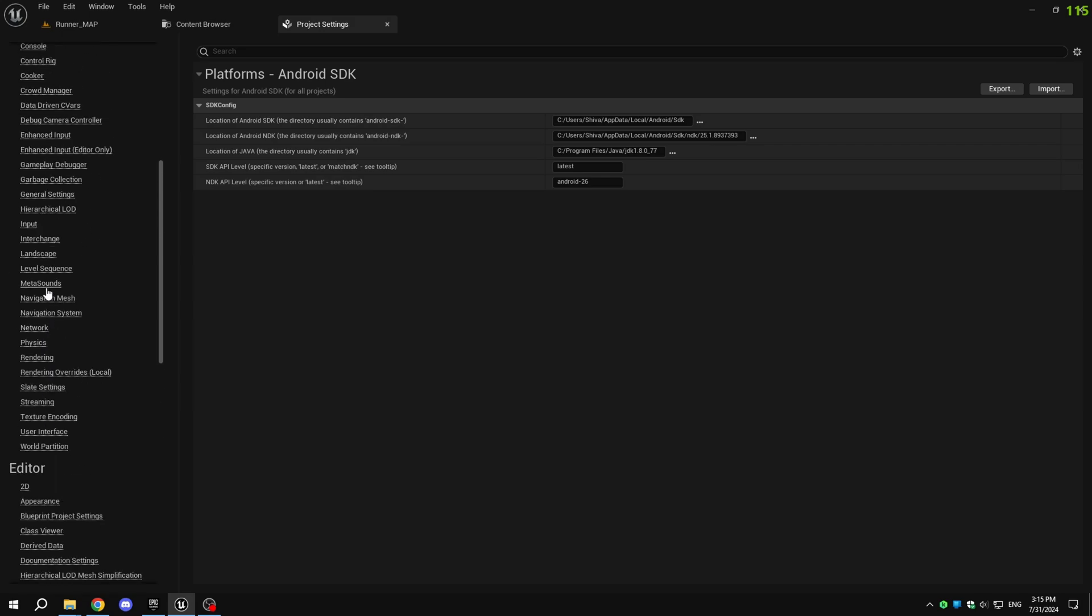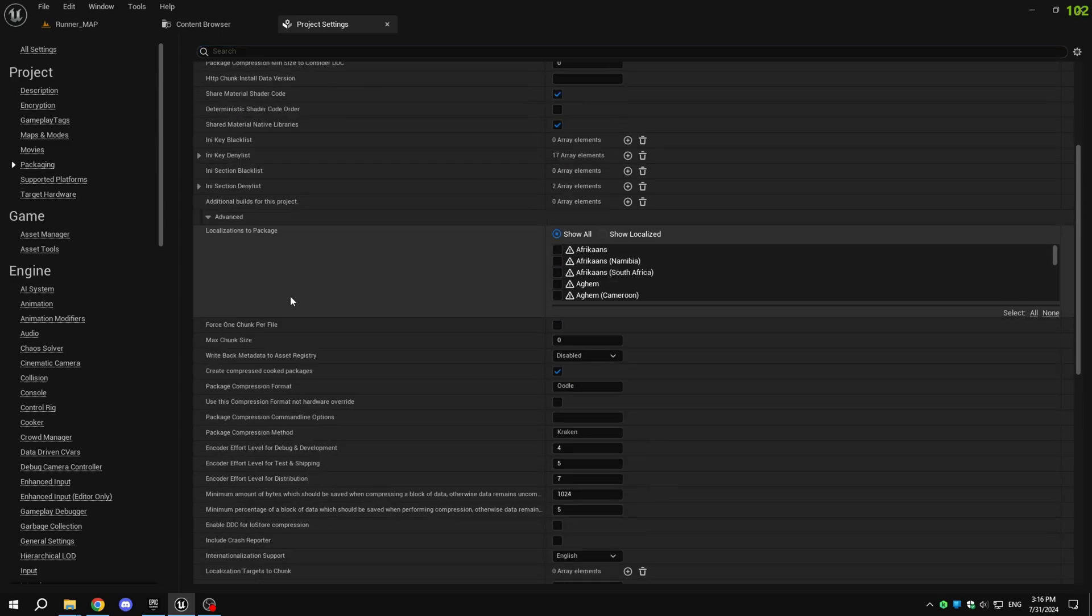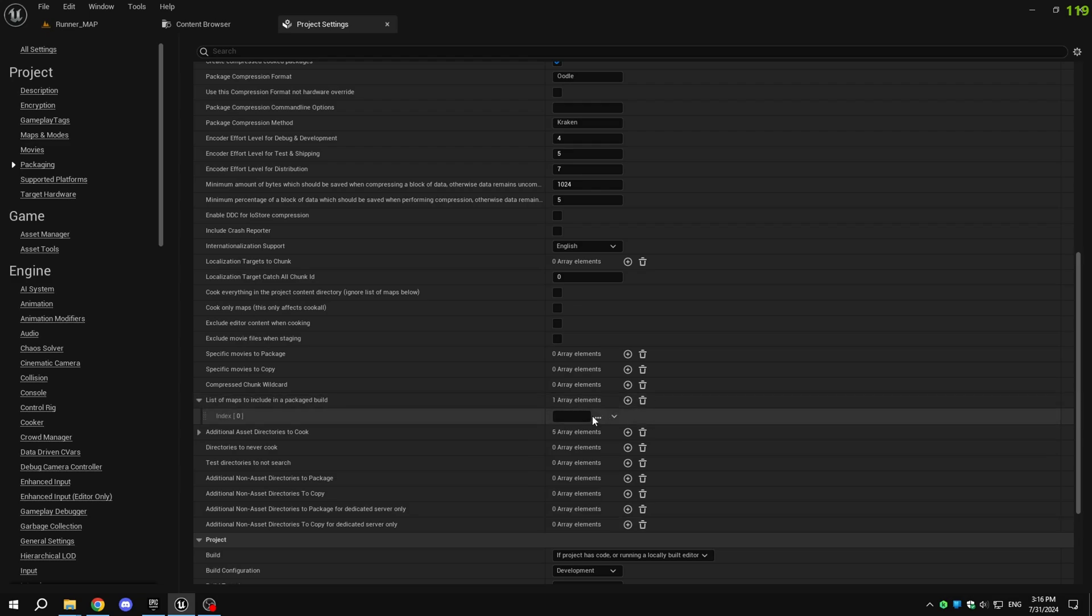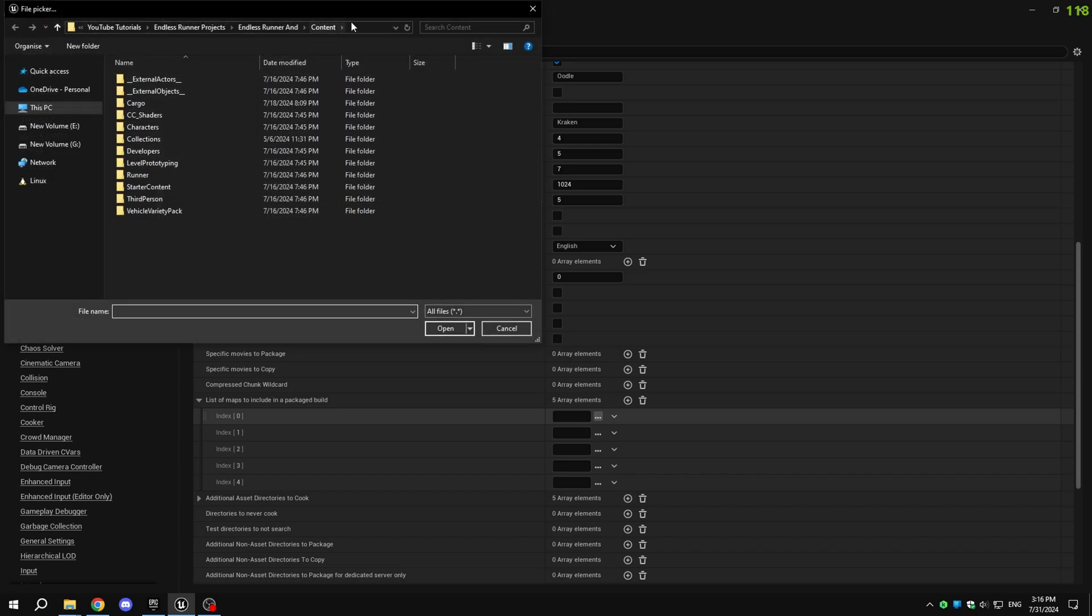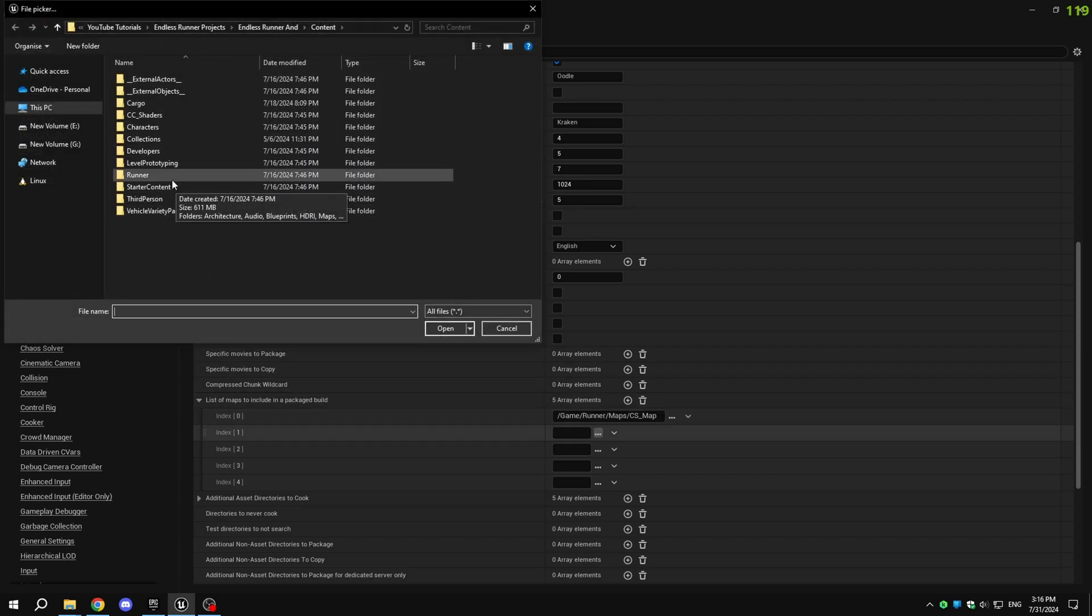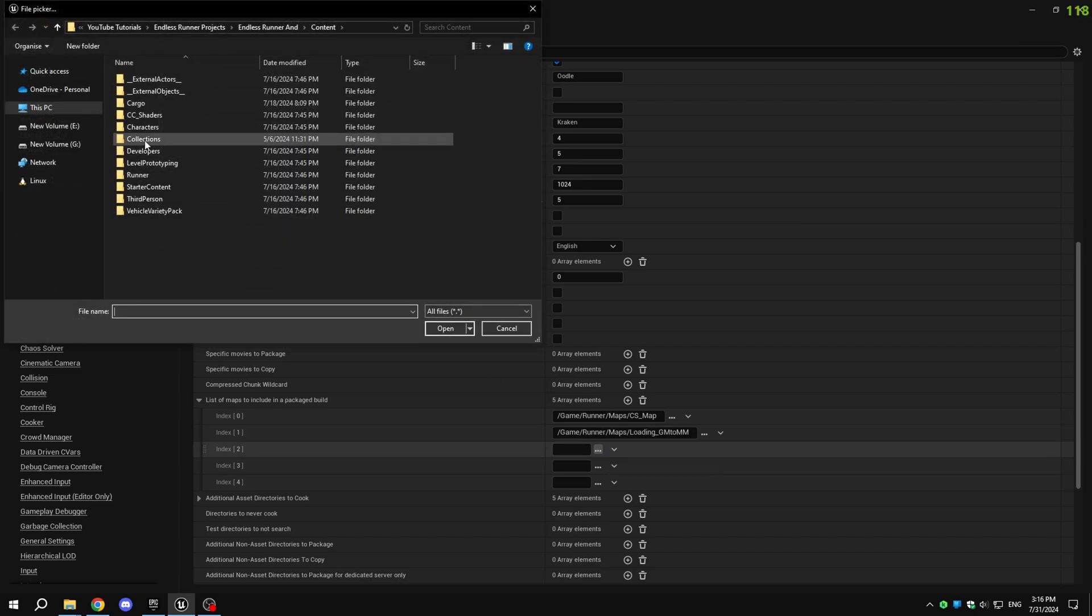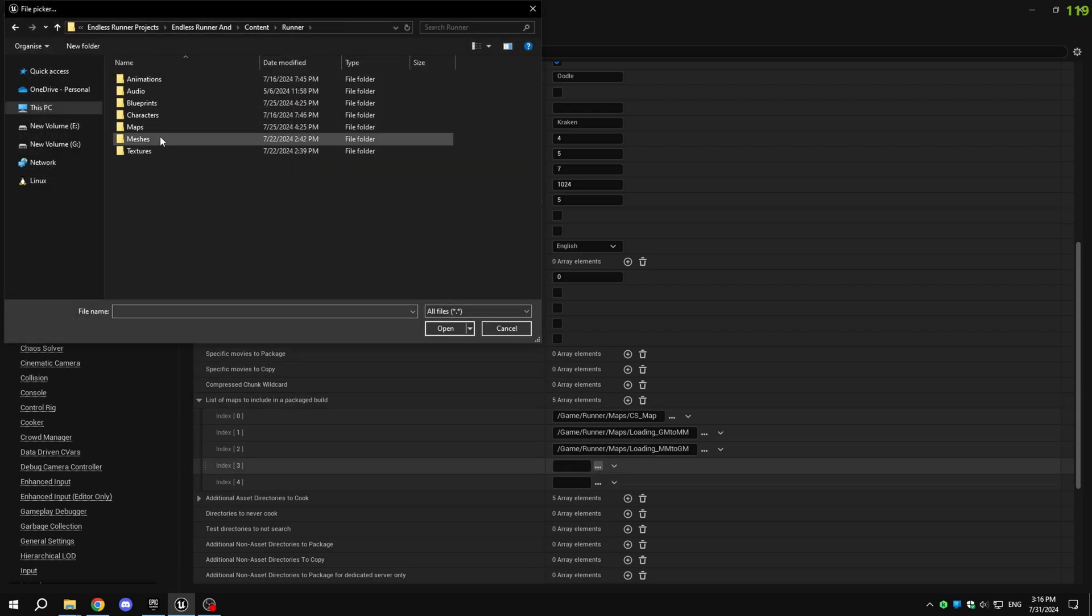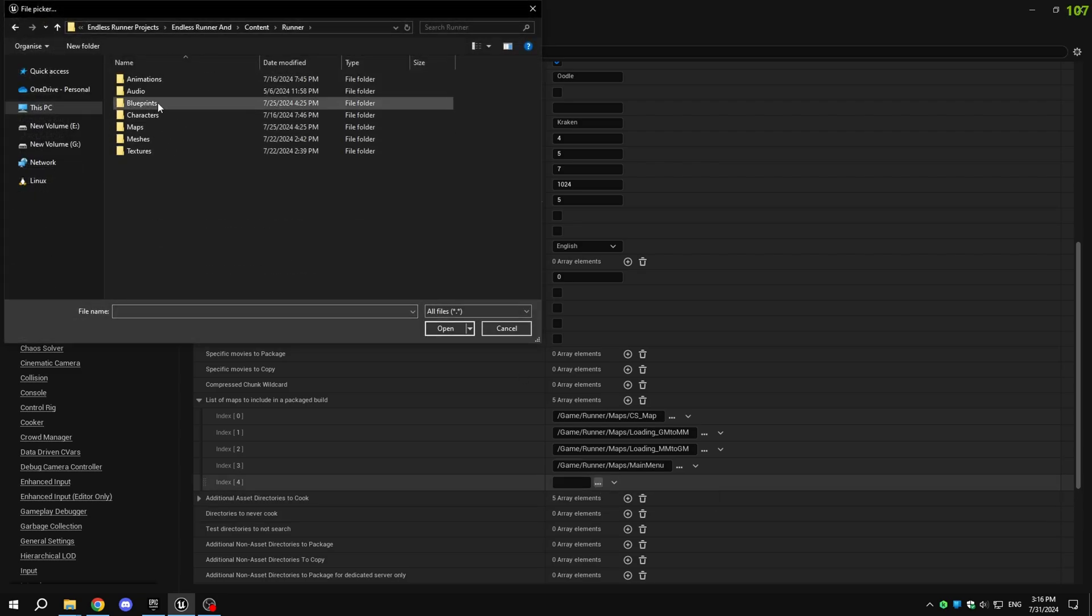To adjust the packaging settings, go to Project Settings and select Packaging under Project. Expand Advanced and find List of Maps to include in a Packaged Build. Click the Add button and include the maps you want in the game. This is helpful if you have many maps that are unnecessary.